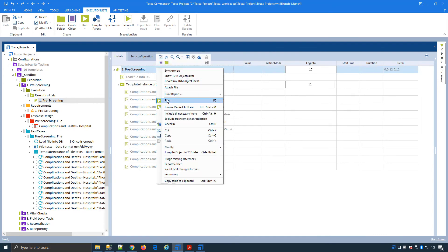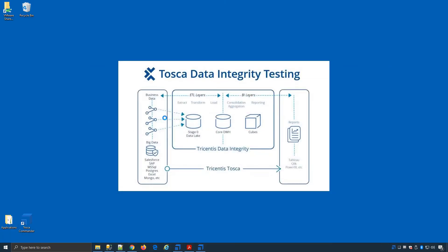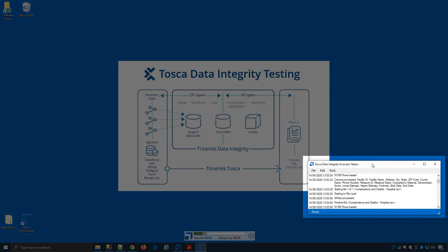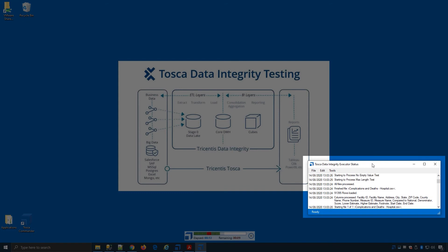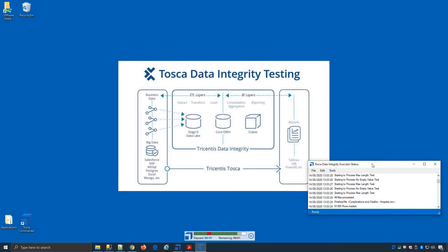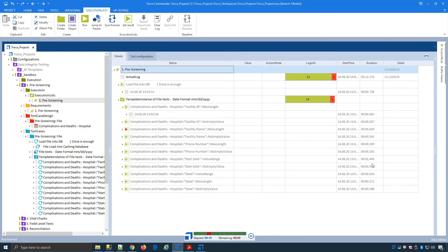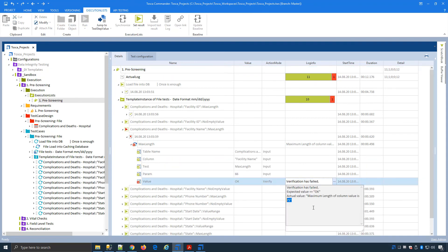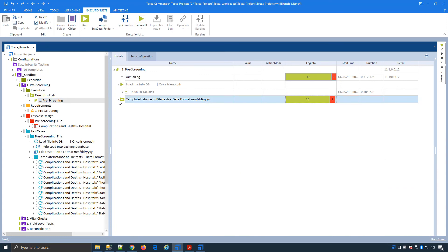Now I can run my tests. My tests have started running. If I bring up my DI executor status window, we can see the file has been loaded into the caching database and now my tests are being processed. Everything loaded correctly and we had one failure. Looking at my execution list, the test for maximum length has failed because one of the values was 71. That was how we set up our prescreening tests, and we can do this on a large scale.